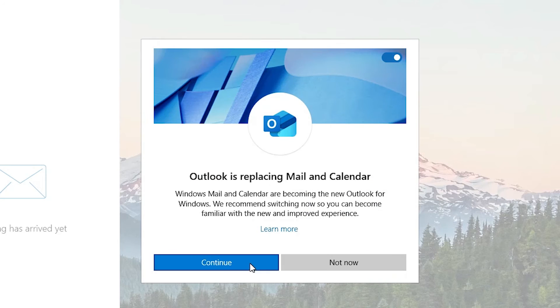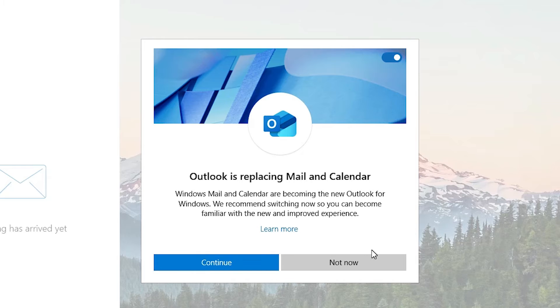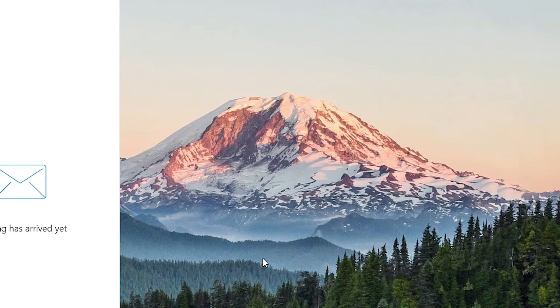Click done. Here it asks if you want Outlook to replace mail and calendar. If you want that, click continue. If not, click no. I'll go with continue.